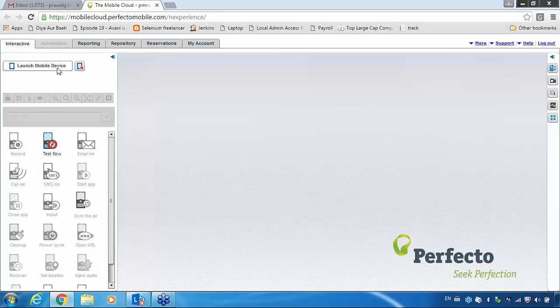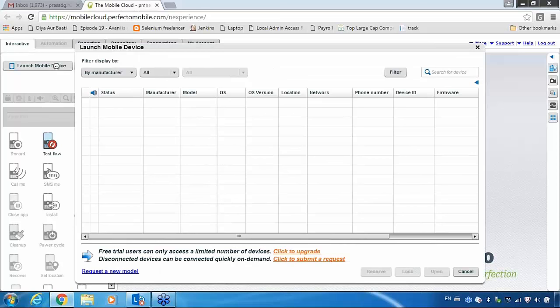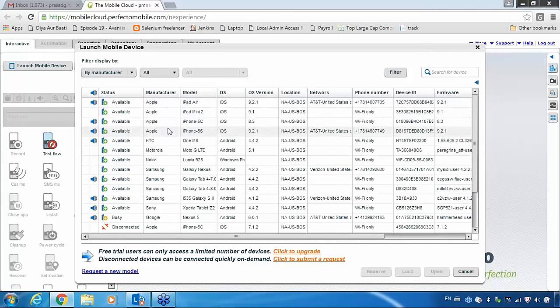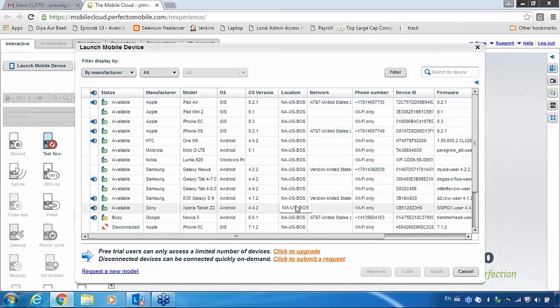Here I am launching the mobile device. Now it will show you all the available devices — you can play with these devices for your testing purpose. You can use any of the devices for your testing. Right now these devices are available in your catalog. I will show you both phones — how to work with Android and how to work with iPhone.